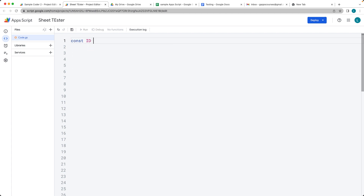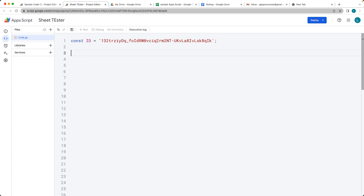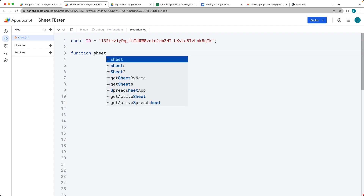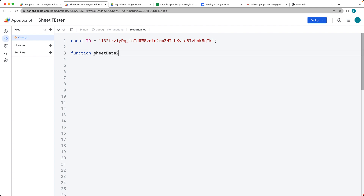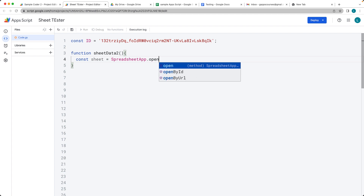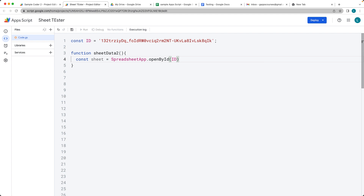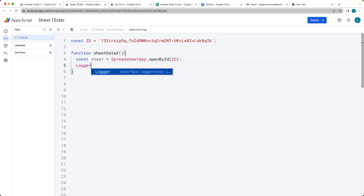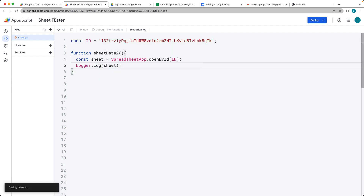Within the Google Apps Script, set up the ID as a variable. I'm going to set it up as a global variable, though you can also keep it within the function. We want to get the data from the sheet, so we'll call the function SheetData2. The first thing is to select the spreadsheet — since we're not using a bound script, we use SpreadsheetApp.openById() passing in the ID. Log it out to confirm we have the spreadsheet object.